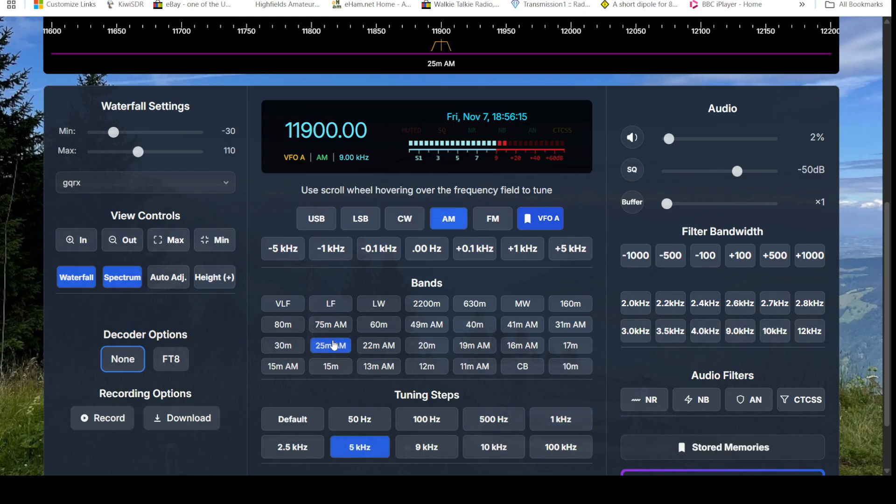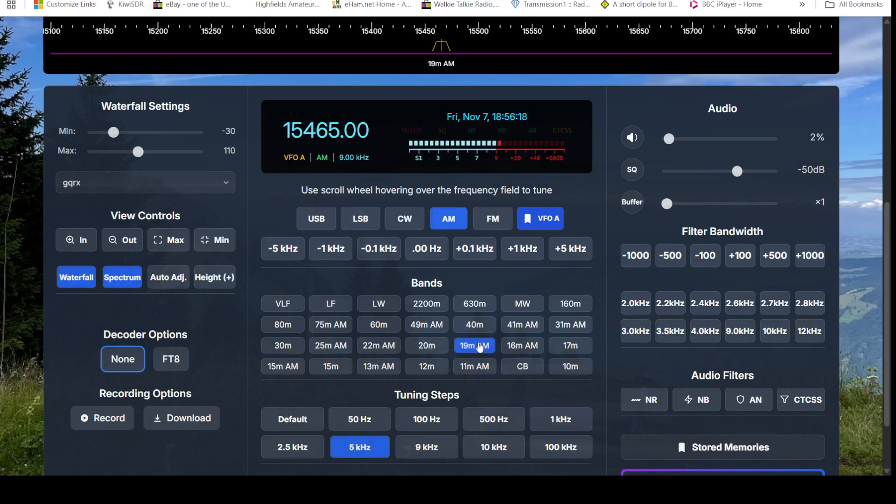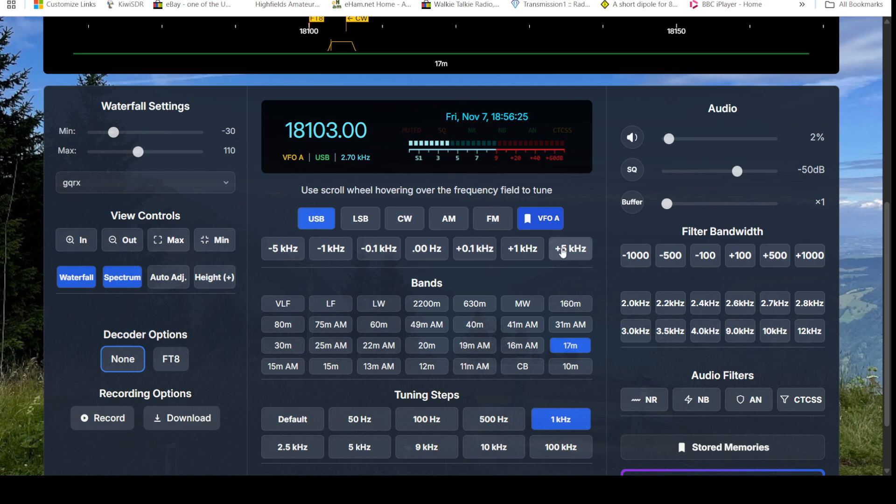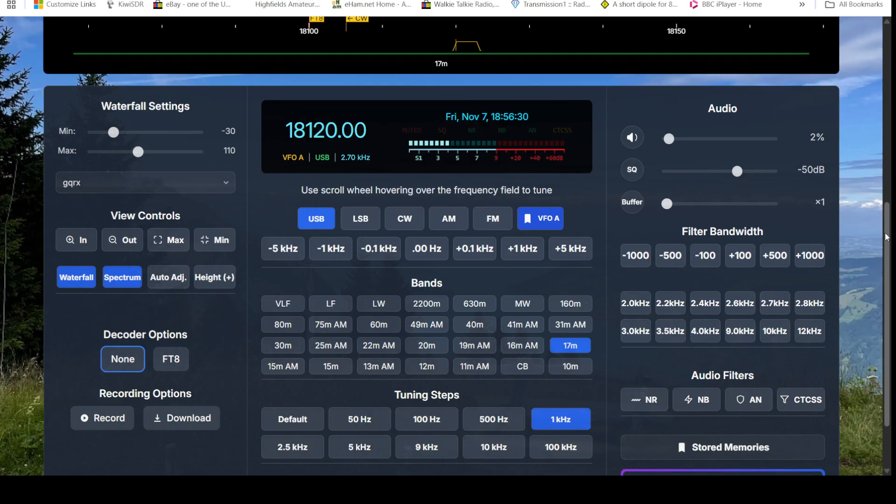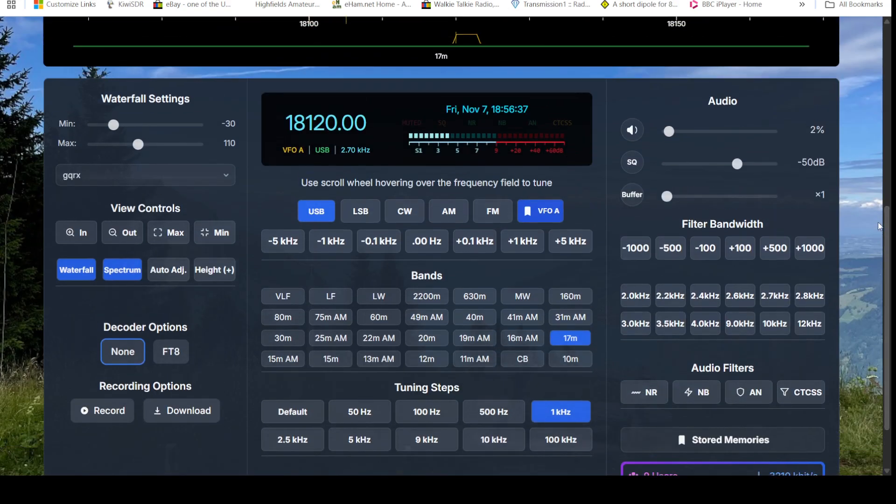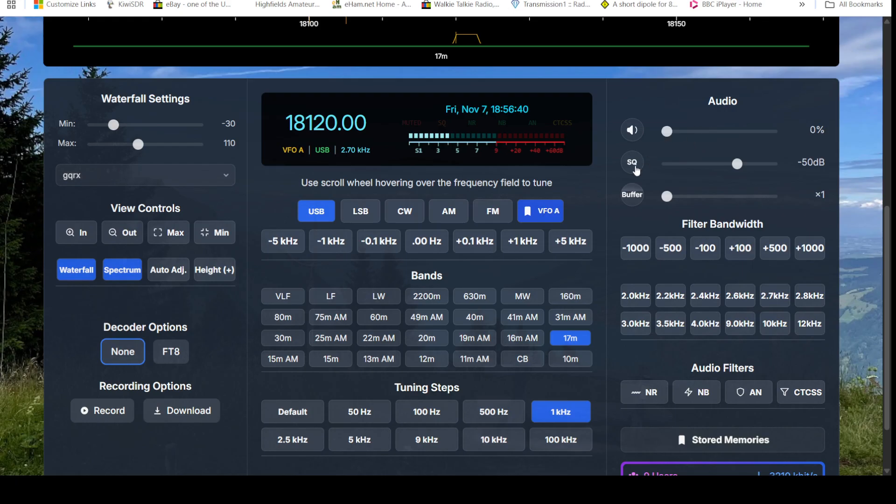We can tune up and down five kilohertz steps, one kilohertz, or a hundred hertz. We can also set default tuning steps here. We've got our audio control, of course, squelch, filter bandwidths, and then preset filters.